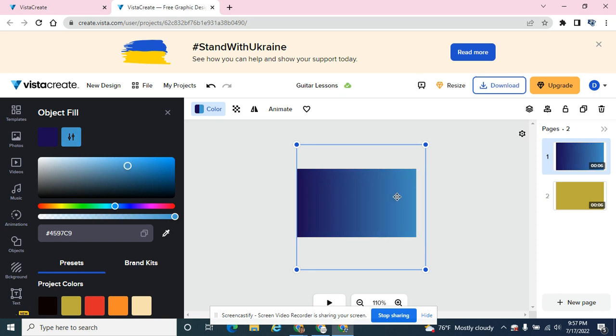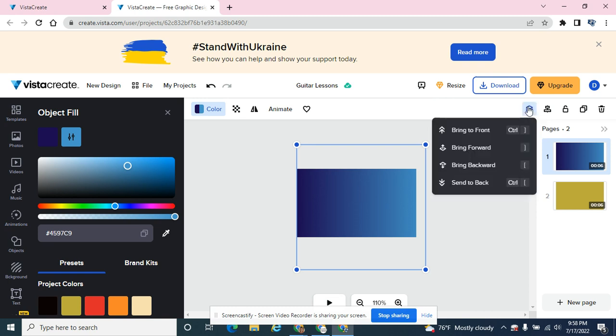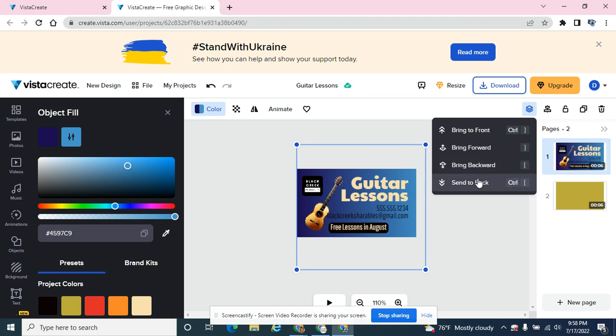And now I have this nice gradient going in here, but I can't see my content. So I can do a couple different things. If I go to move the layer and send it to back, it is now the background layer of my object.